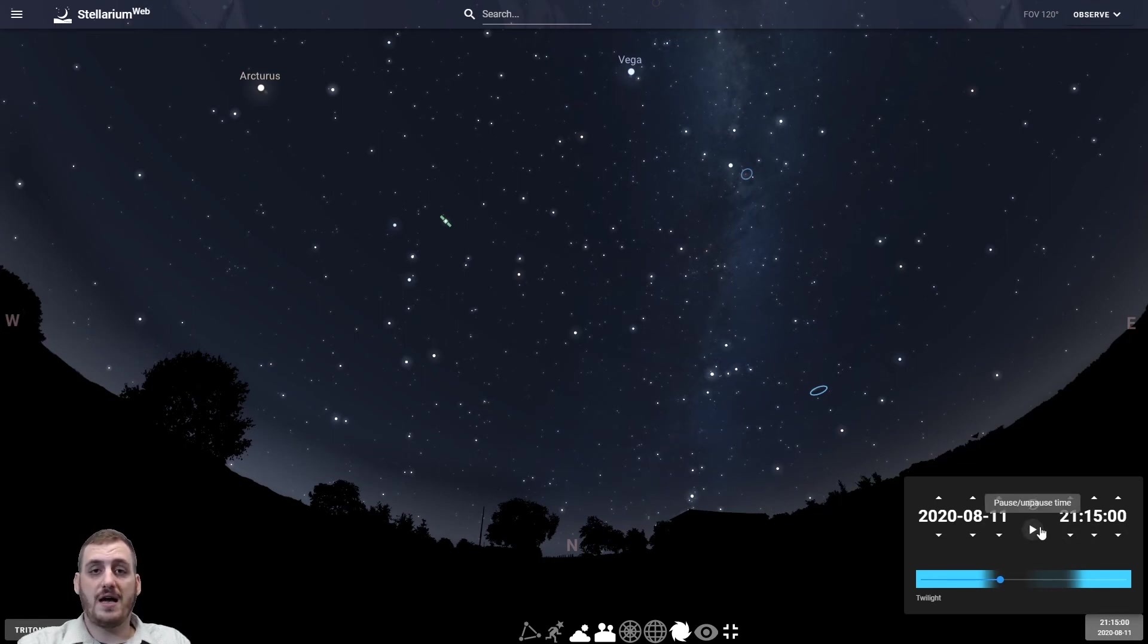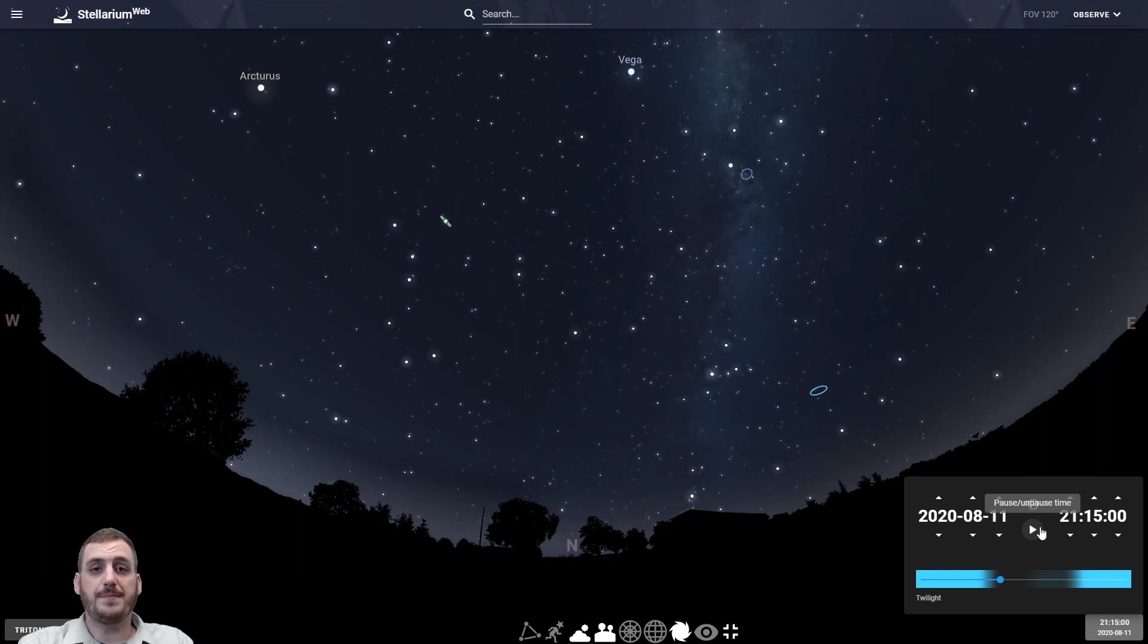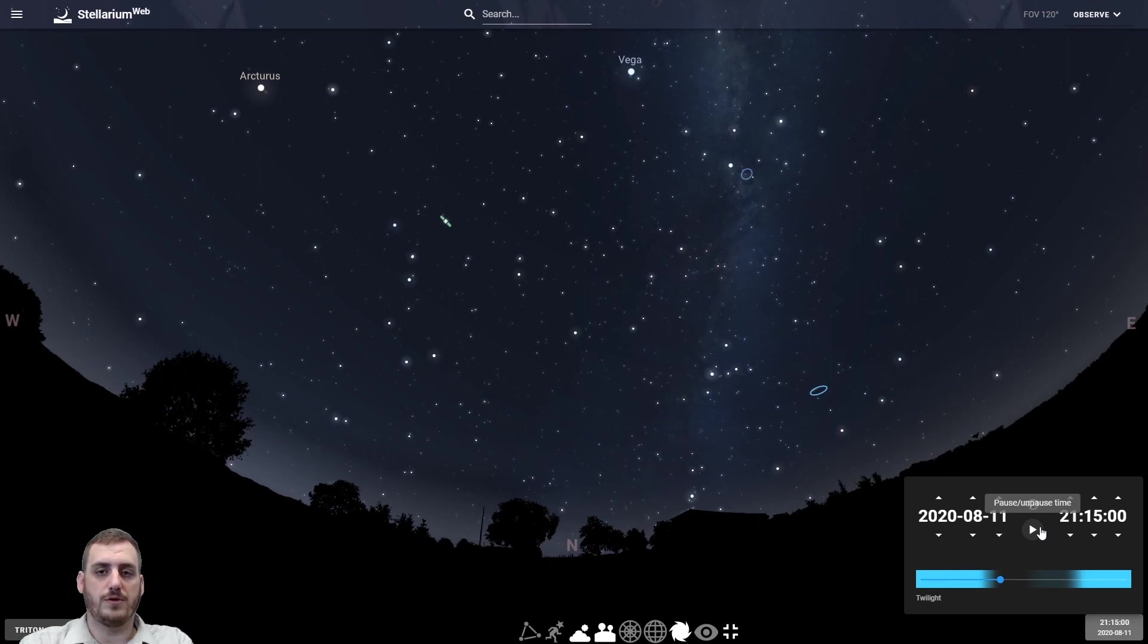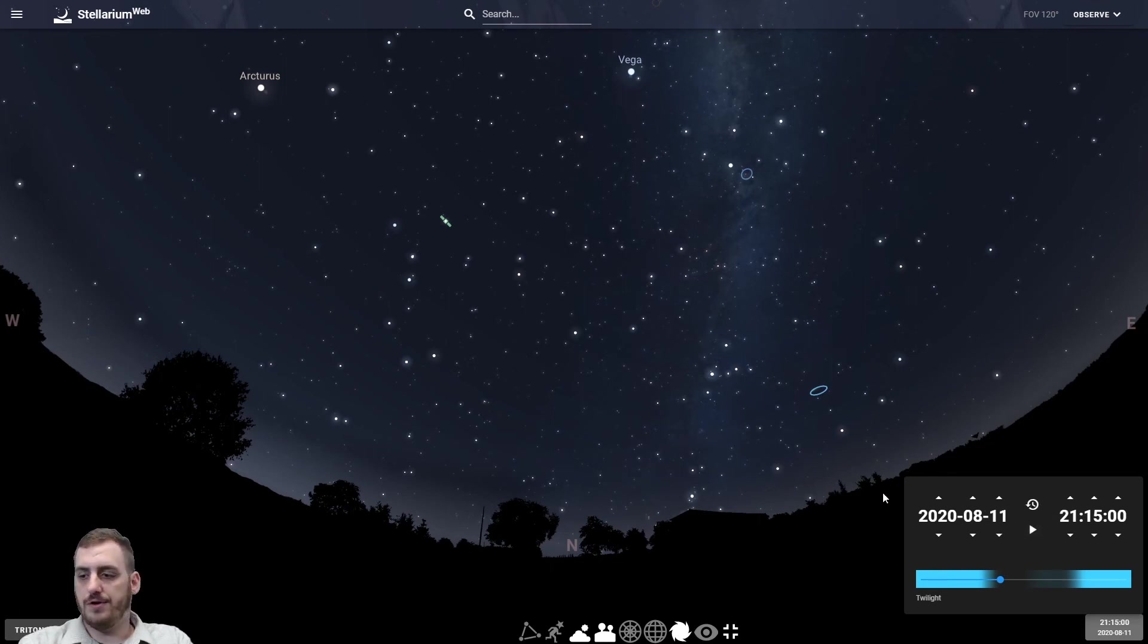You can start time. So if you're out in the field and taking a look at the stars you can keep time running at its normal pace and it'll keep track with you. So that way it'll always be updated on what you're looking at.